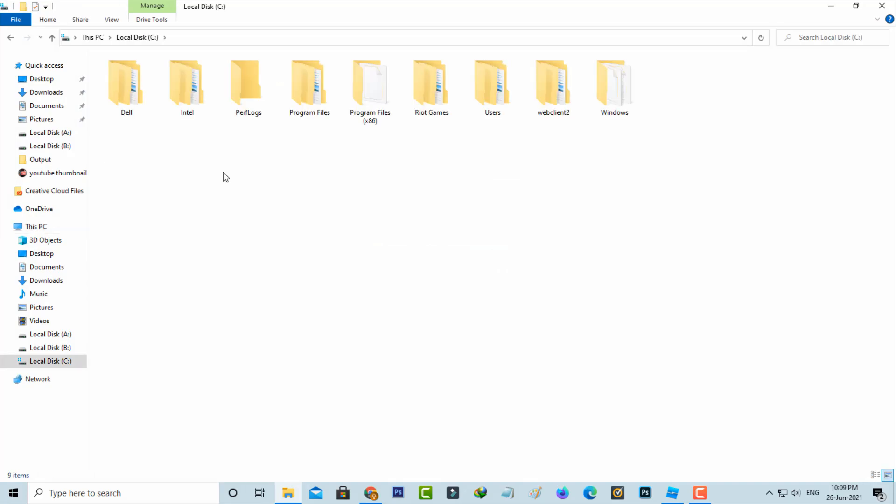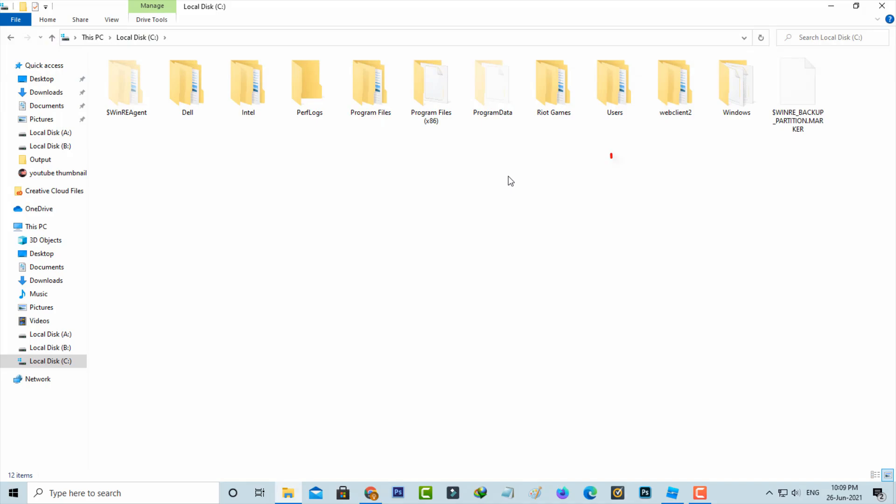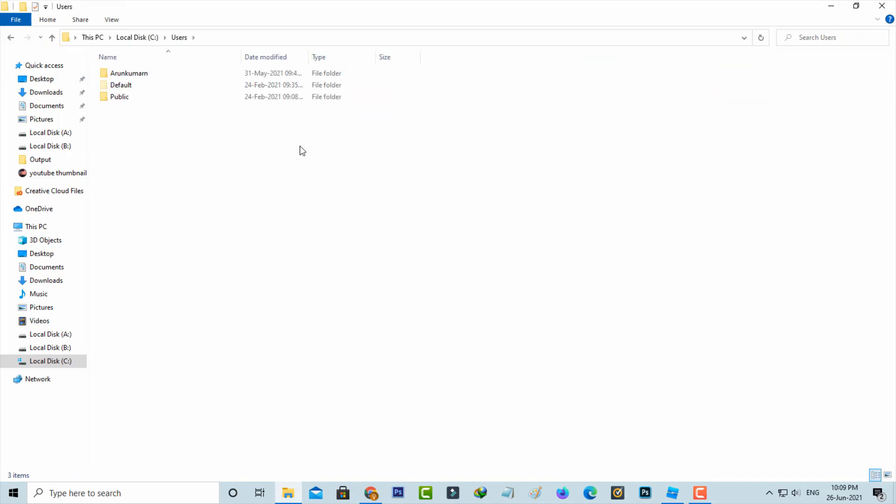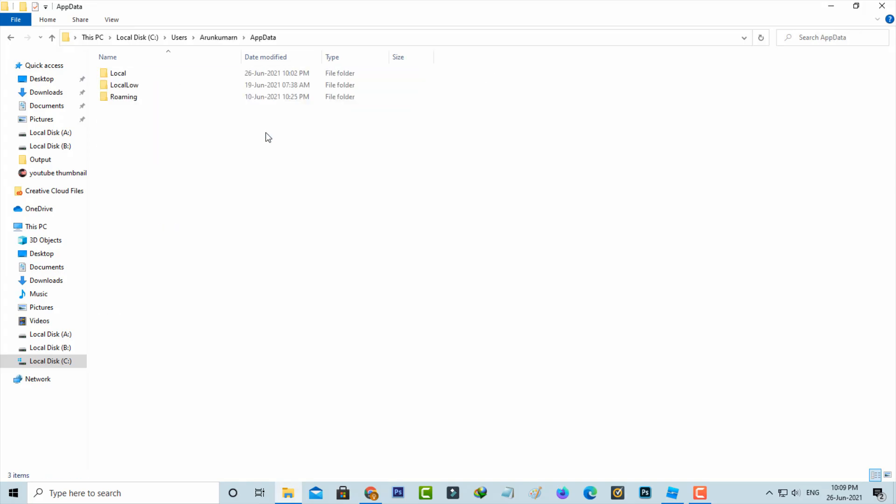Here you can click to enable all the hidden items, and then go to the Users folder. Now you can click to access your Windows username folder, and then click to access App Data. It shows three subfolders.